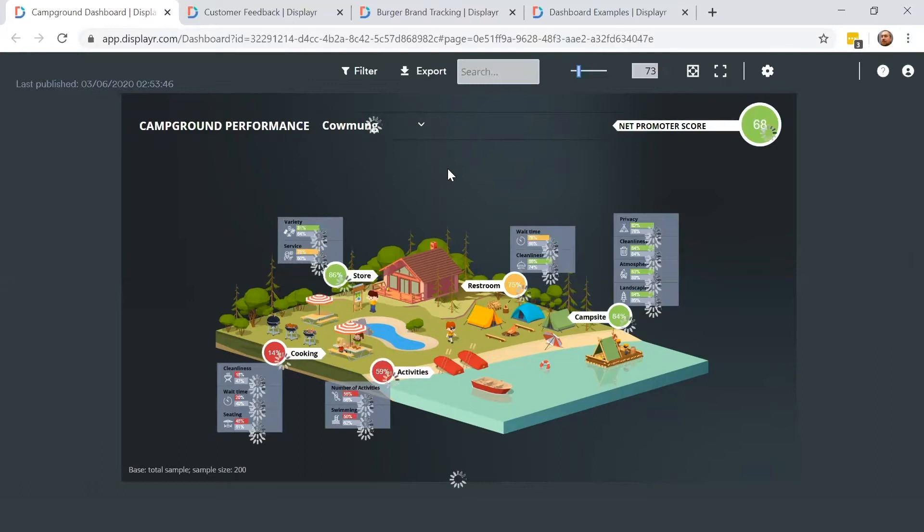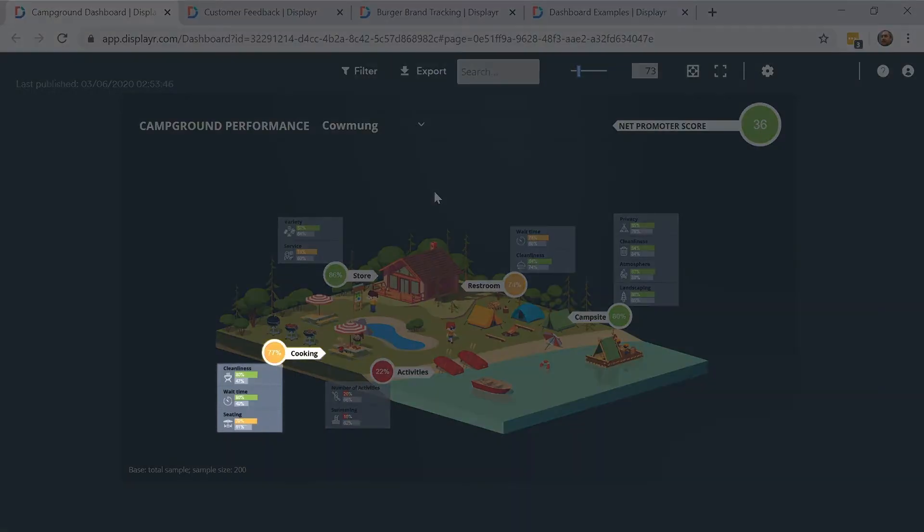By contrast, if we switch over to the Kaomung campground, we can see that it's doing better in the cooking category in general, but is being held back by that area's seating facilities.